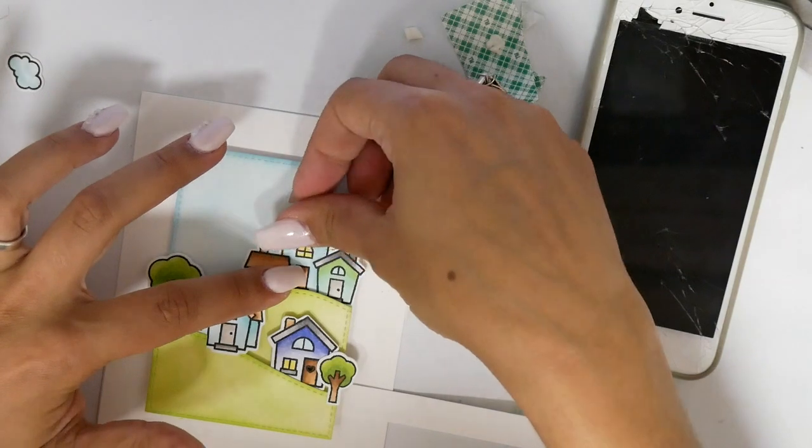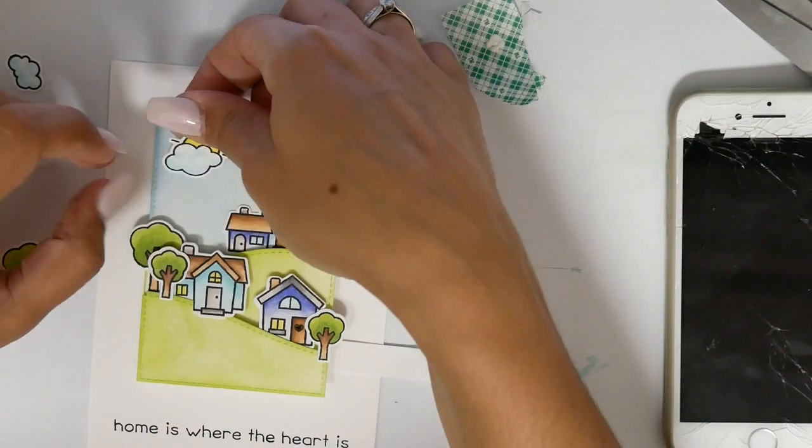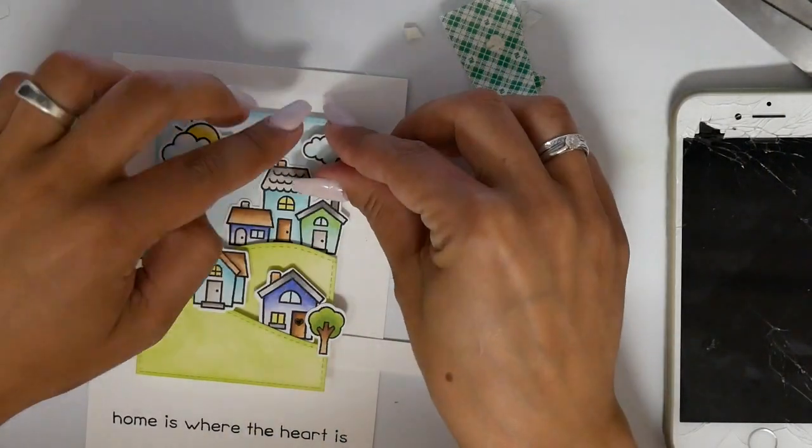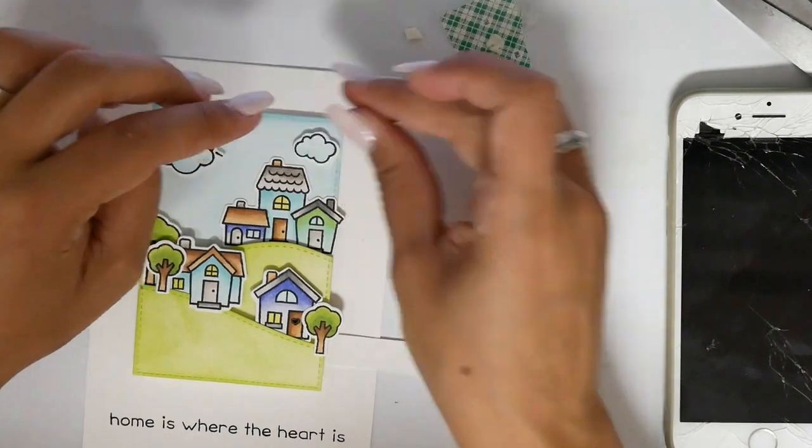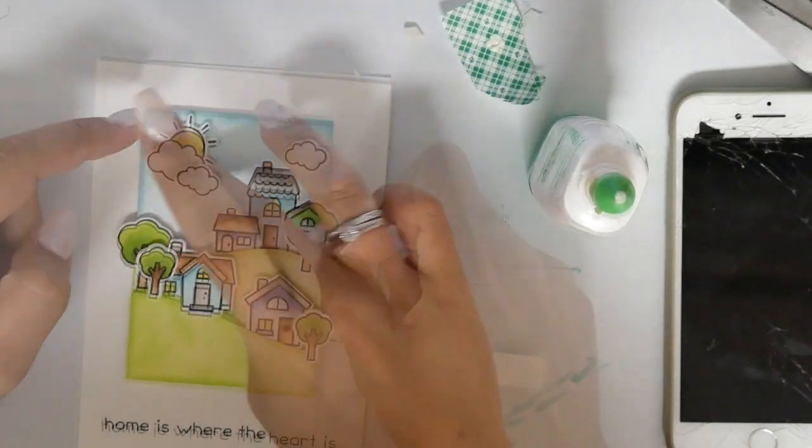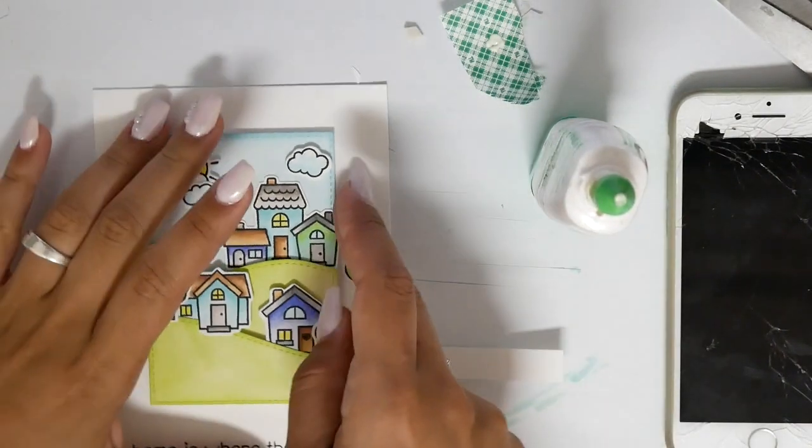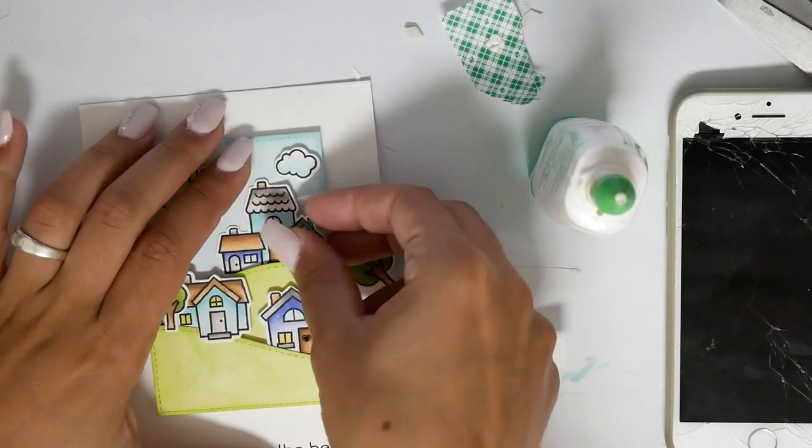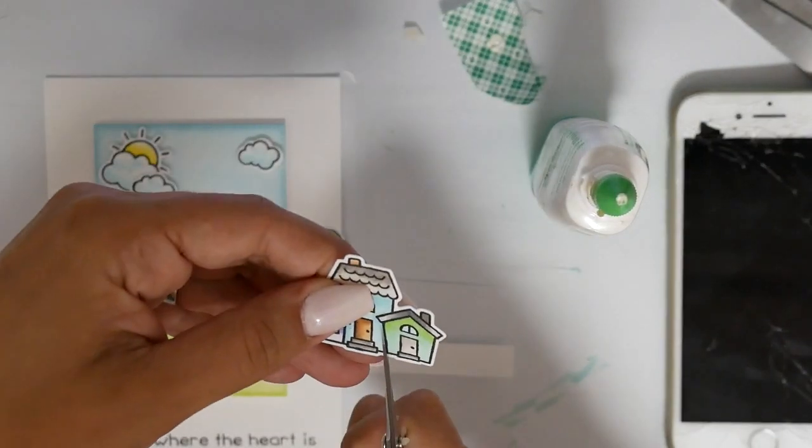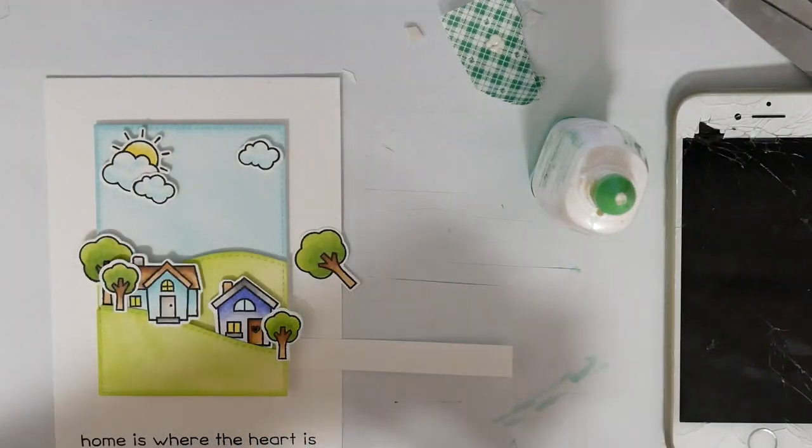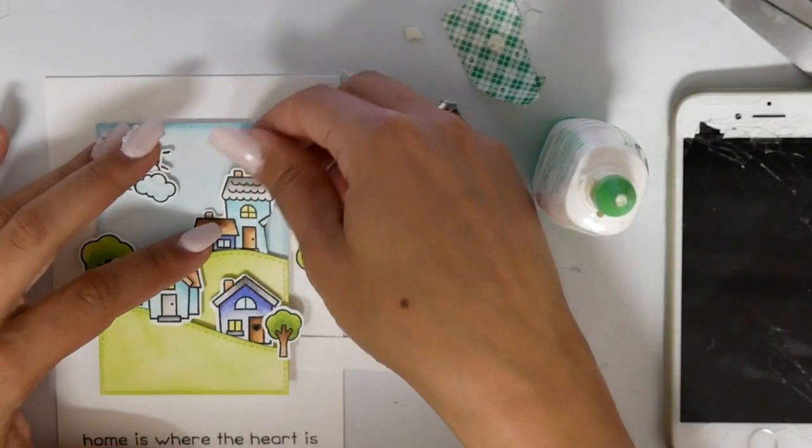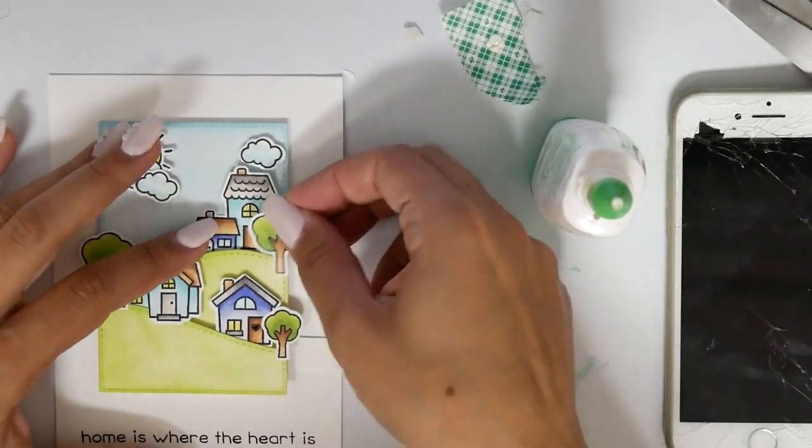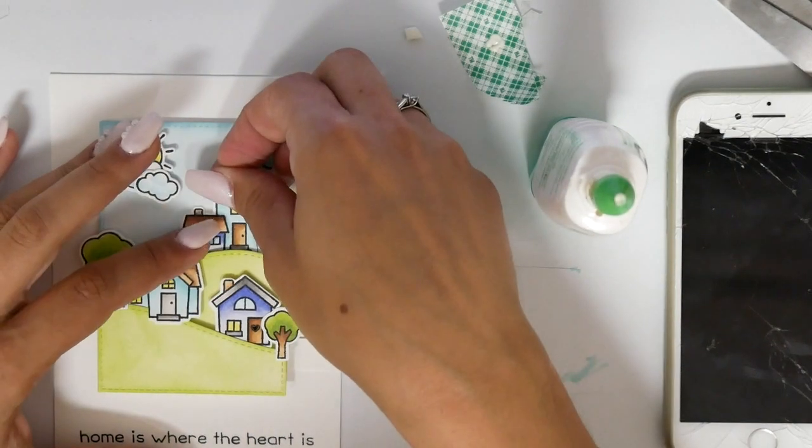Sometimes I'm taping them down with foam tape, sometimes just with regular adhesive, and it depends on how it fits into the card.